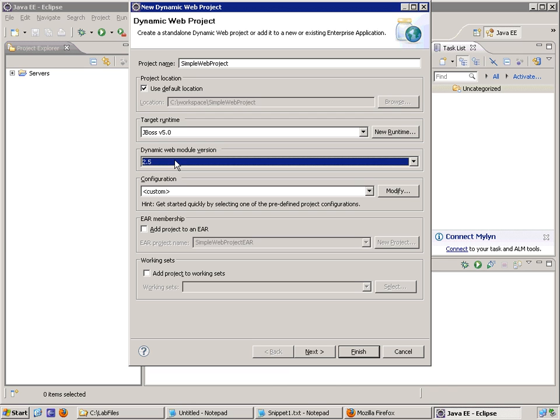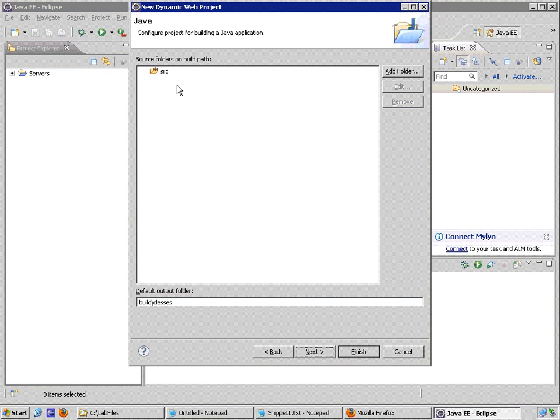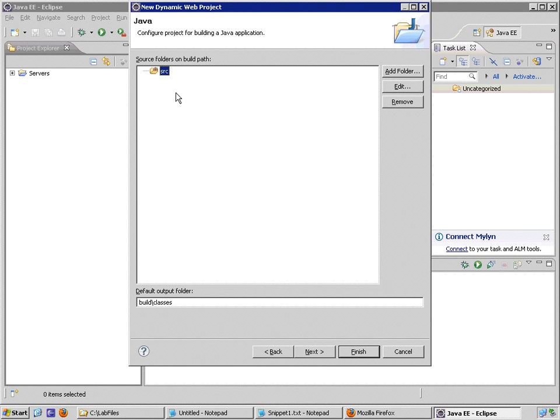So once I'm done making this initial configuration, I click on Next. I make sure that my Java source code is where I expect it to be. So when my code is compiled, it's going to go to a particular location.